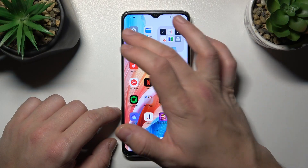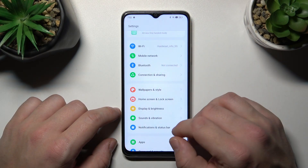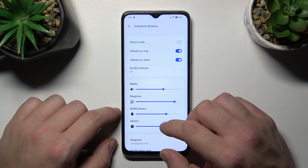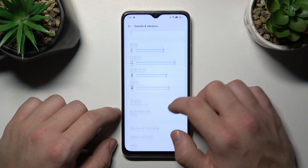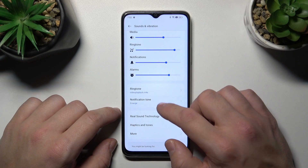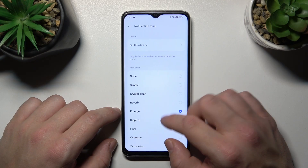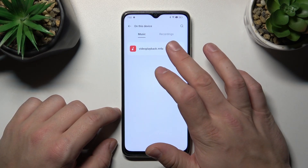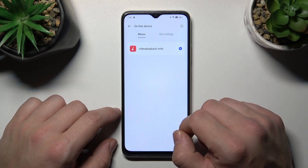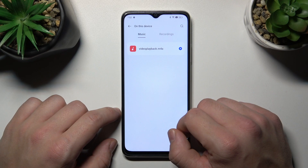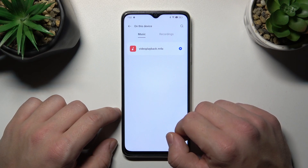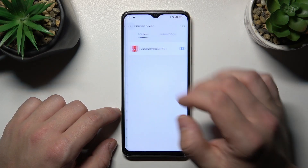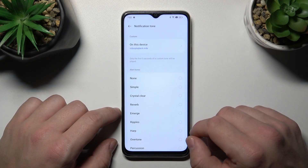In the beginning let's go to Settings and now enter Sound and Vibration. Go to Notification Tone on this device and select your custom sound. Go back and it's set.